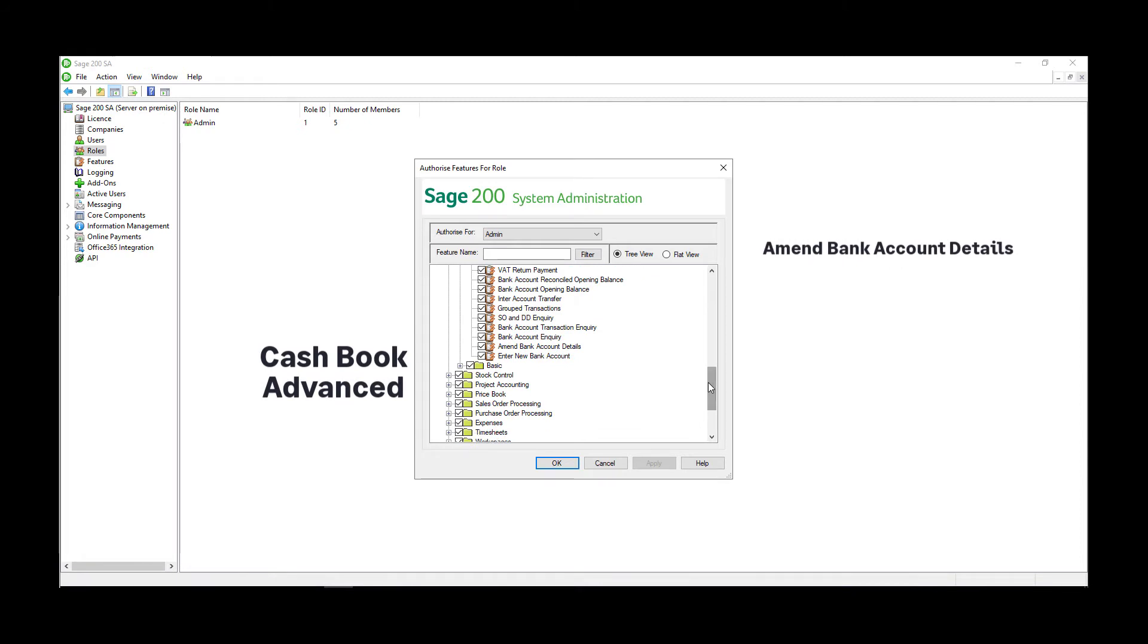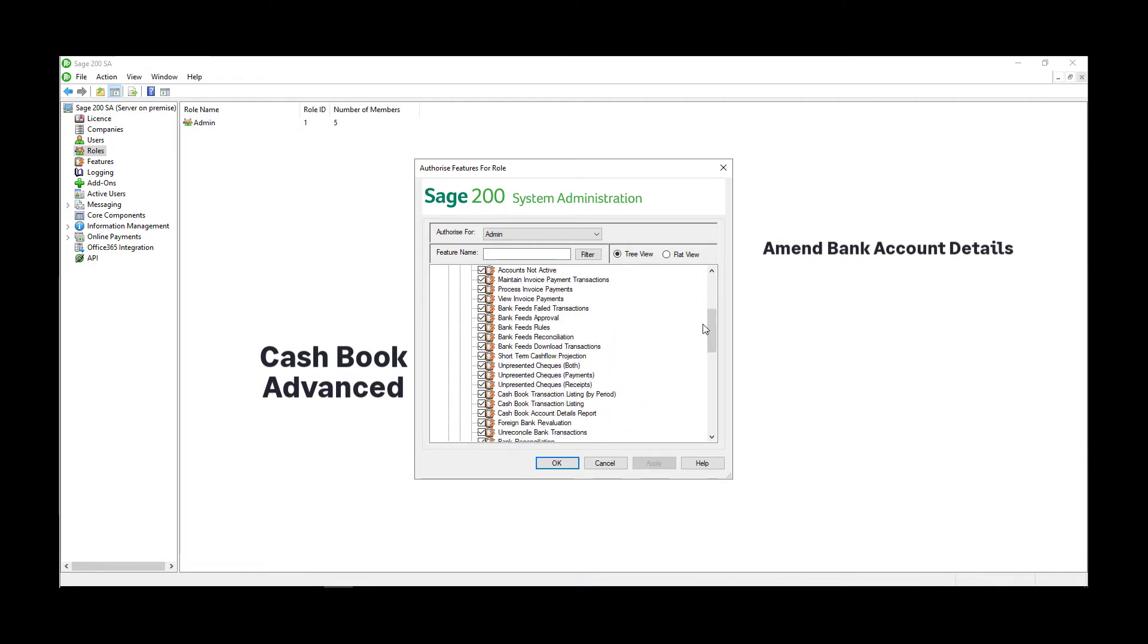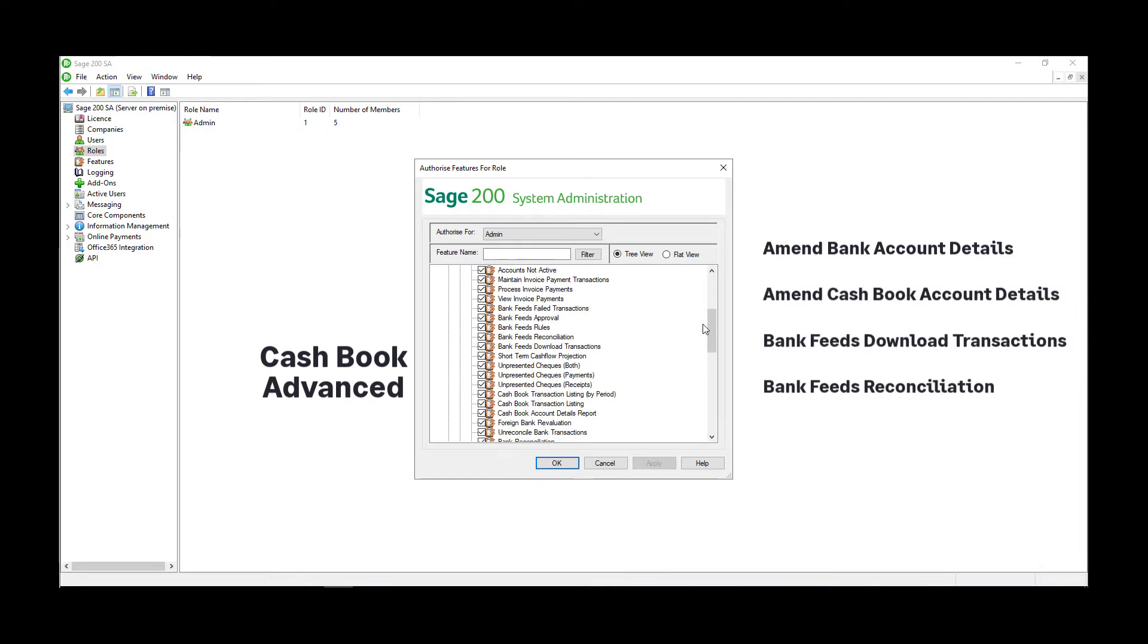To allow a user to download and reconcile transactions, ensure they have access to the amend cashbook account details feature, the bank feeds download transactions feature, and the bank feeds reconciliation feature.